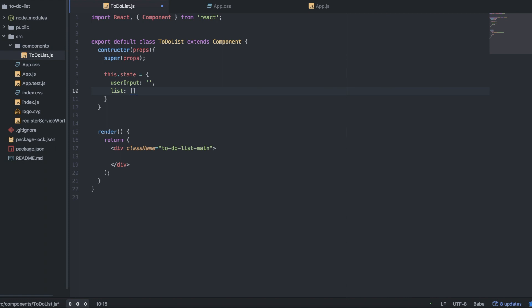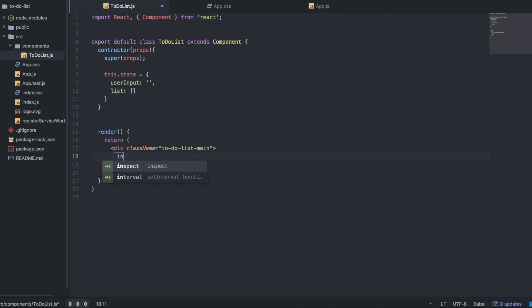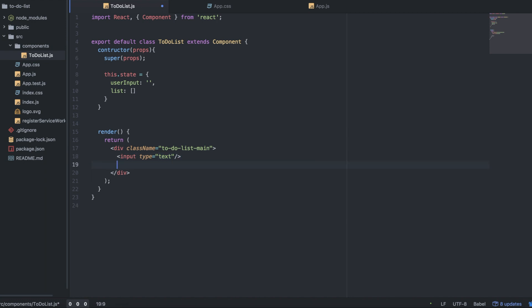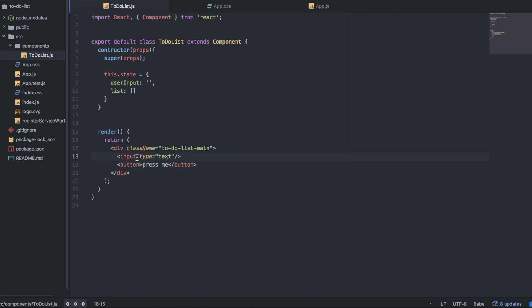Now we want to go ahead and create the elements. Let's make an input, and then we also want to have a button. When the user clicks on the button it'll add something to the list — I'll just say 'press me'. So let's go ahead and add some stuff to our input here.